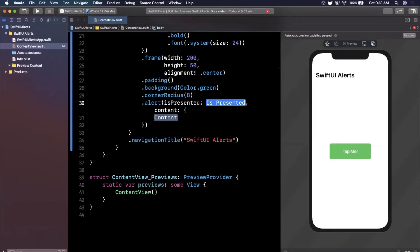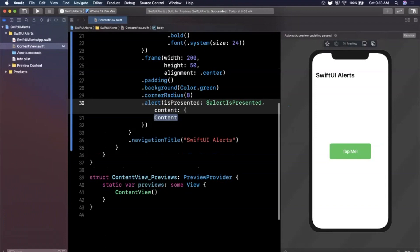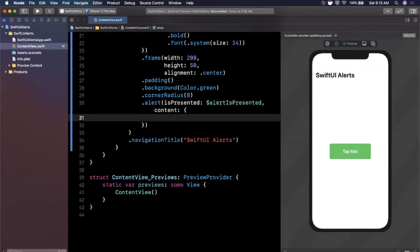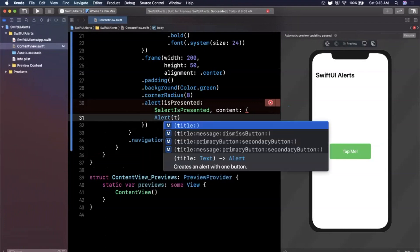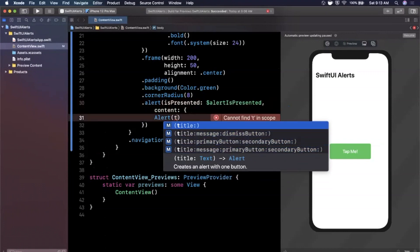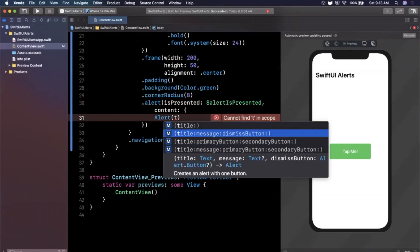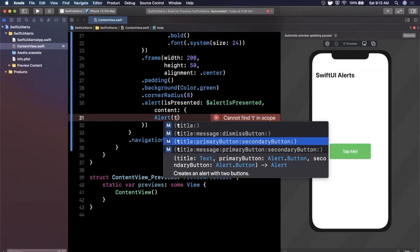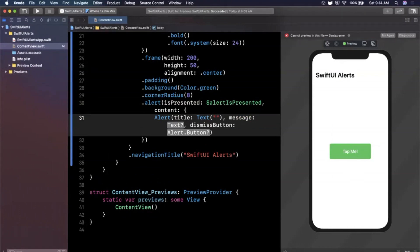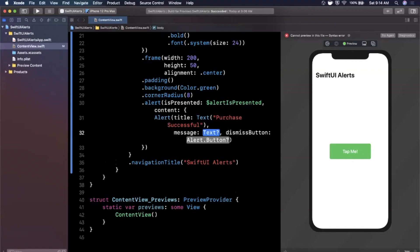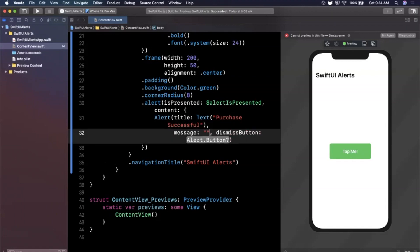There are two constructors for the alert modifier. I prefer the one that takes 'isPresented' and 'content' — it's easier to read. The first argument is our bound state property, and the content is a view builder that returns an Alert. There are a few Alert initializers; let's use the one with title, message, and dismiss button. For the title I'll use Text('Purchase Successful').